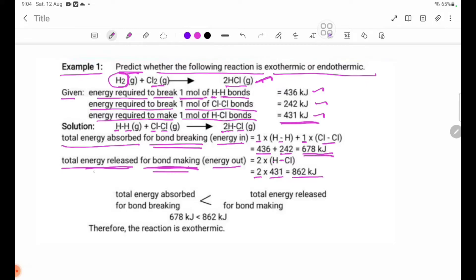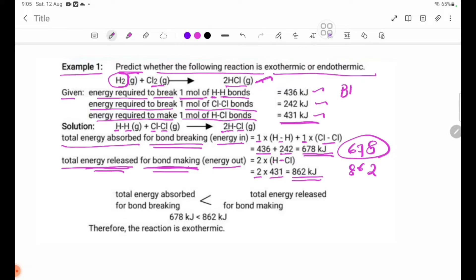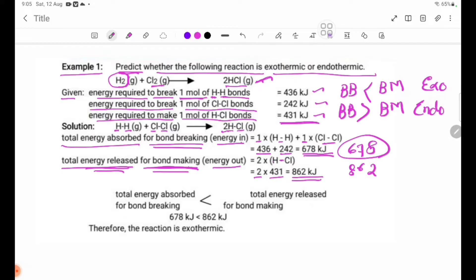Energy release total: 862 kJ. Total energy absorbed for bond breaking is less than total energy released for bond making: 678 kJ is less than 862 kJ. Therefore, the reaction is exothermic.